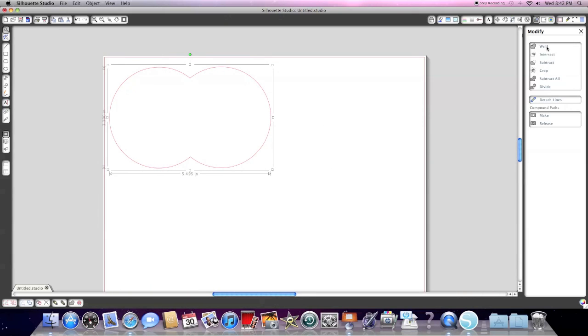So you have weld, subtract, crop, subtract all. All that is in the modify screen.